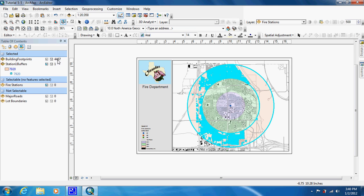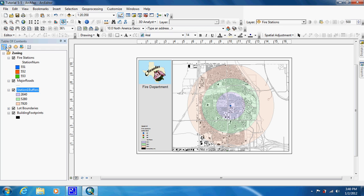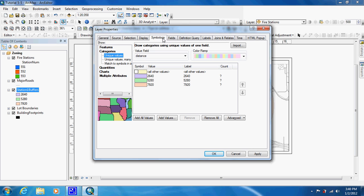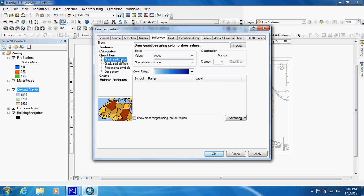We have a new number. Now what they want us to do is change the way our buffer looks. We're going to clear all selection, go to the drawing List by Drawing, go into the properties, reset the transparency to zero, and go to Quantities — Graduated Colors.